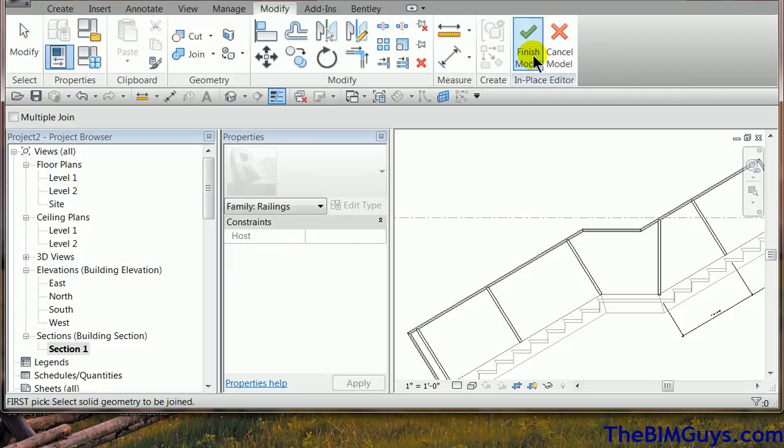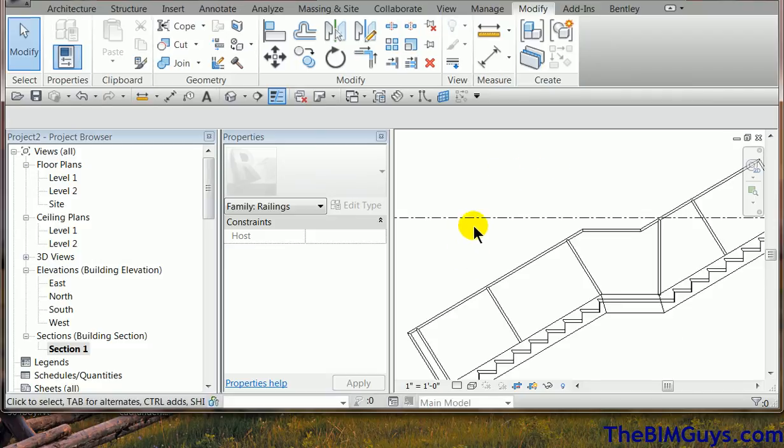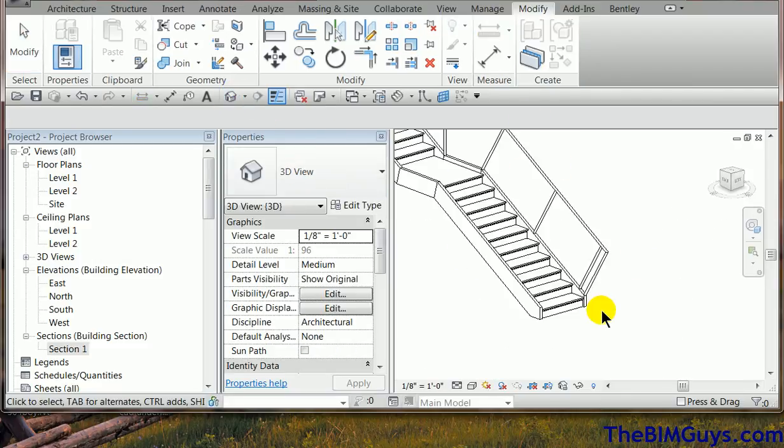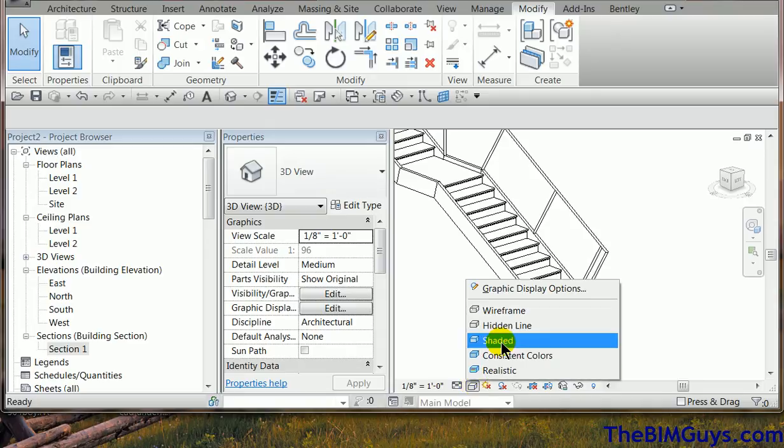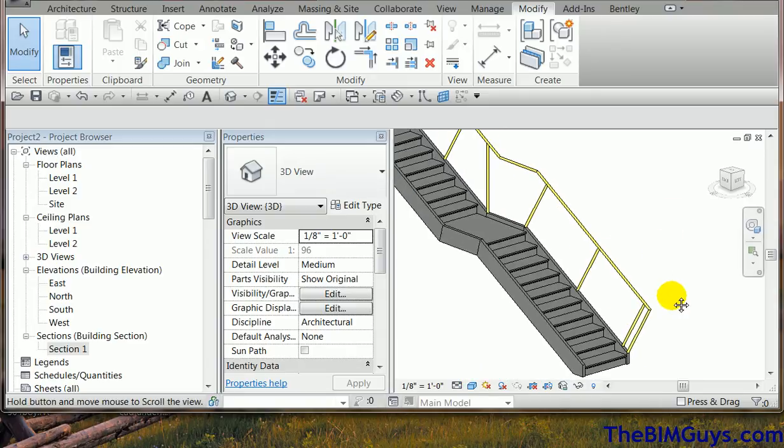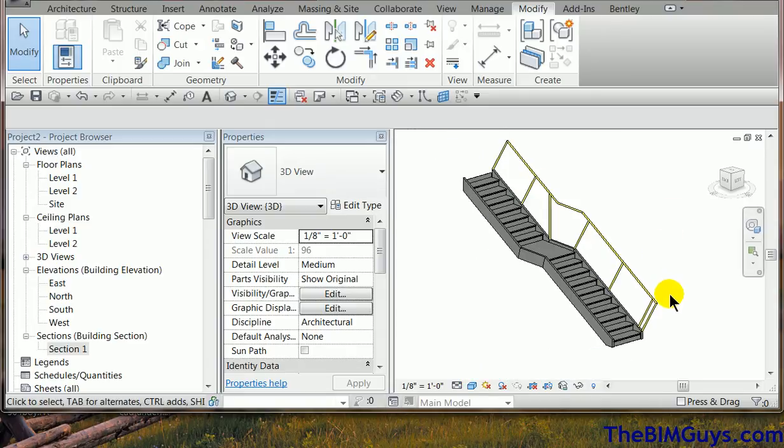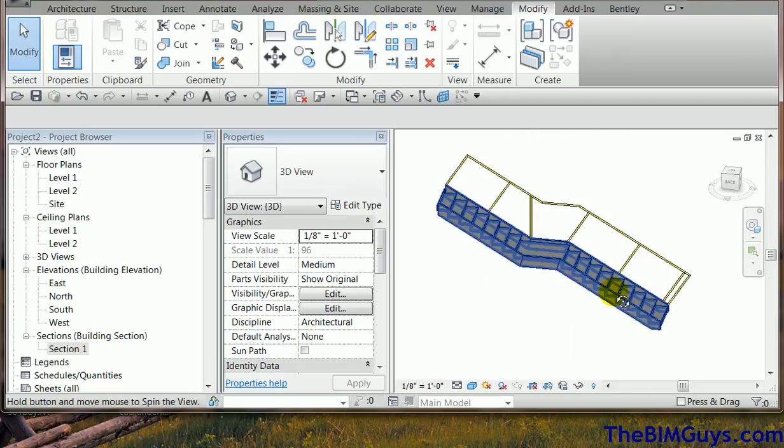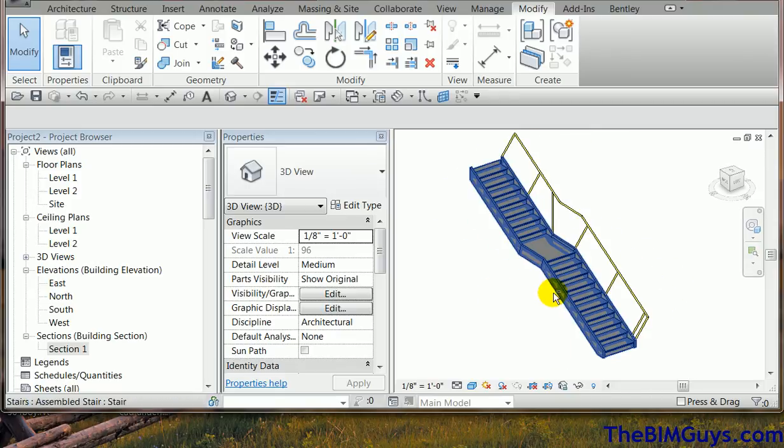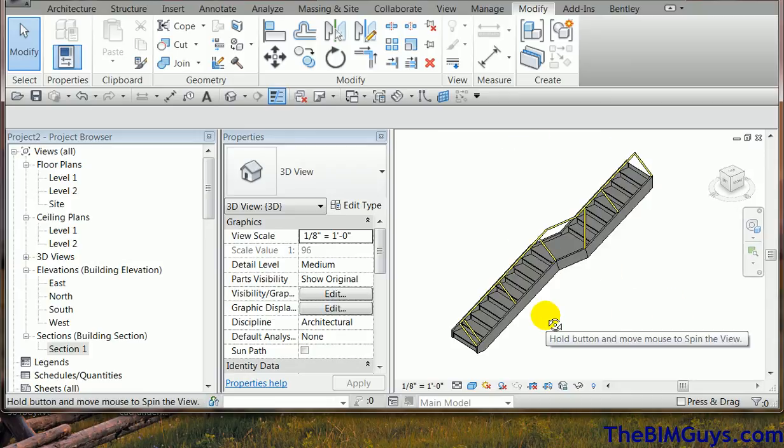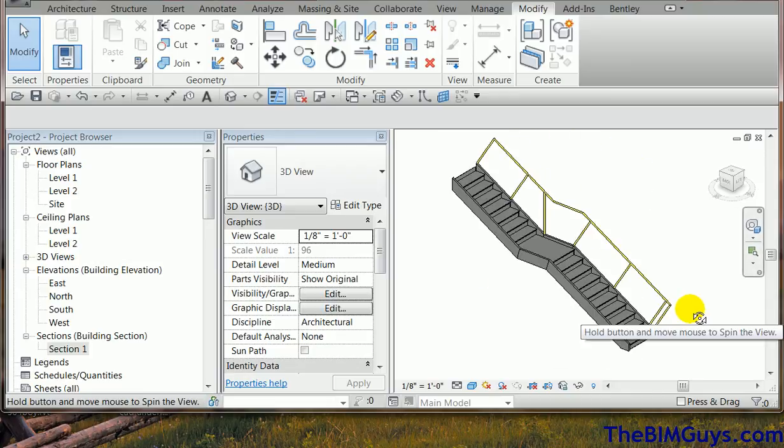At this point, we hit finish the model. And then we're going to go back to our 3D view and we'll turn it up to, let's say, shaded or consistent colors. You notice we have a super hot, yellow, cool rail of fun floating around the objects here. So next video, we'll go into creating our custom panels that fit in here.